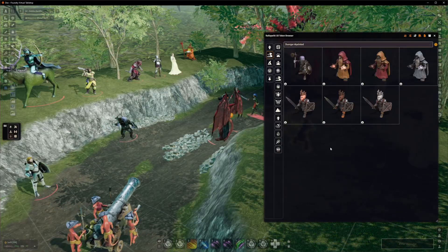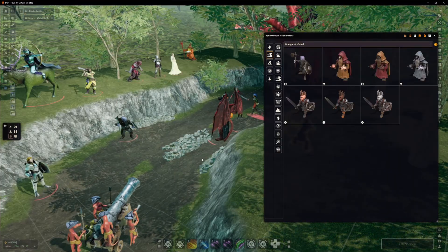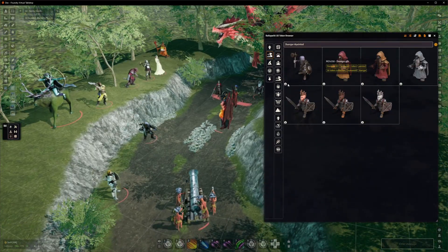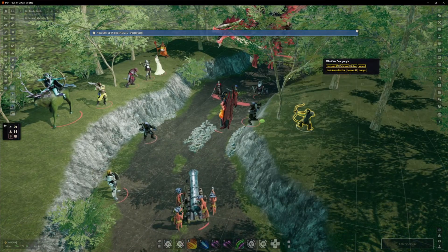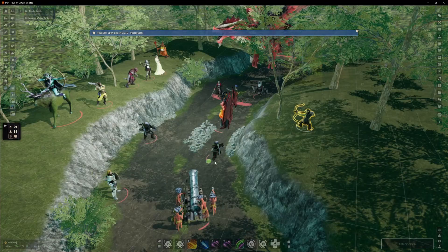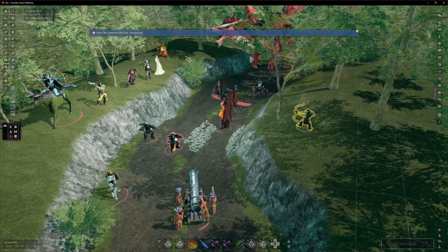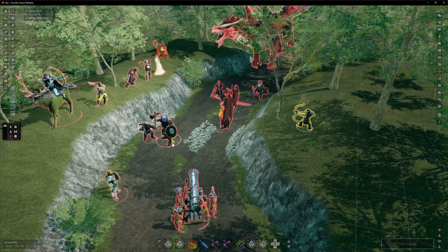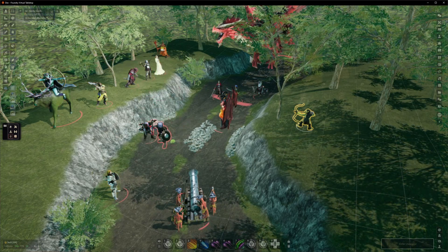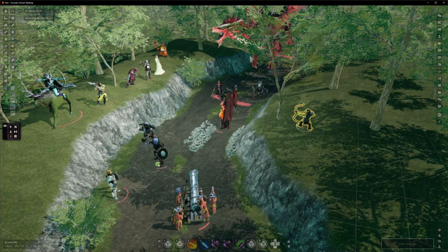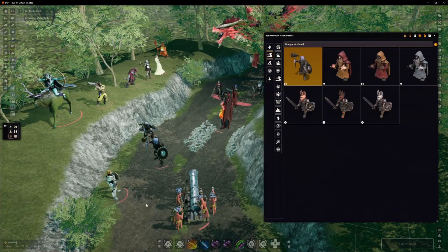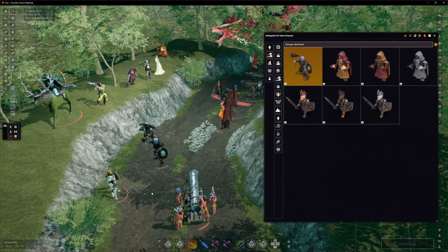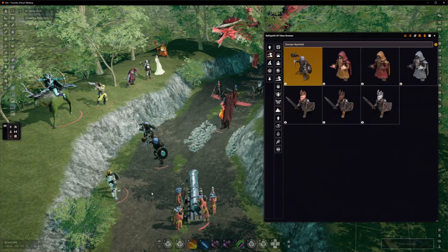Once you've found a token you like, the question is how to use it. We've got two ways. You can double-click on a token to go into placement mode, and then place it somewhere in your scene. You can hold shift and use the mouse wheel to turn it quickly, control for fine adjustment, and alt for scaling it up or down. Then just move it around, snap it to the grid, and click. That token isn't assigned to an actor, but you can assign it one as normal.